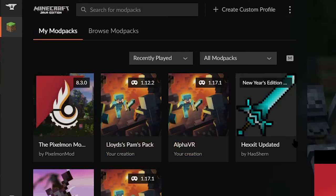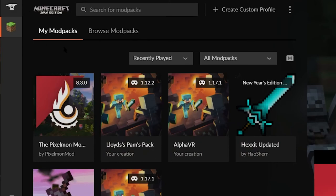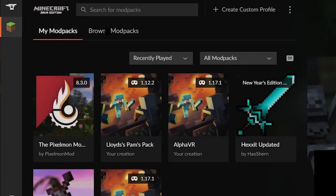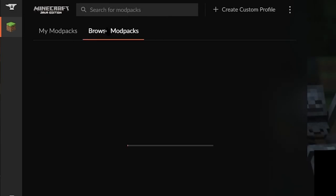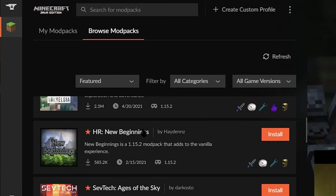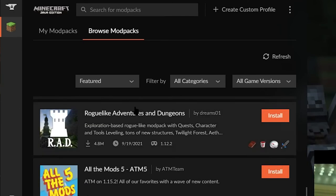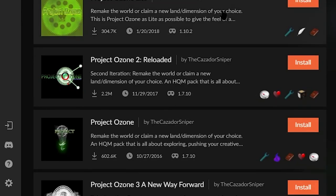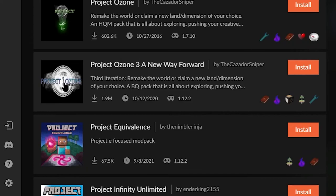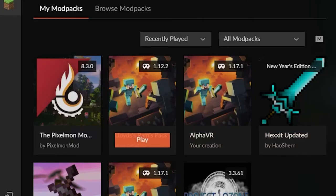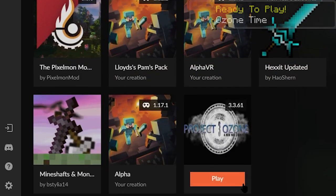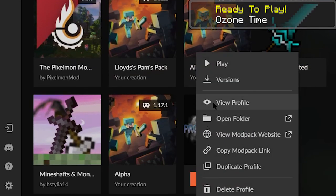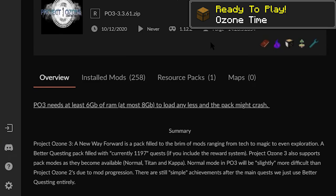Once the launcher is installed, go ahead and open up the app and then click on Minecraft, and then click on Browse Mod Packs. From here, just search for Project Ozone 3 if it's not on the front page. Click on the one named Project Ozone 3: A New Way Forward and then press install. Once it's done, you can return to the My Mod Packs tab to find the installed pack and play.